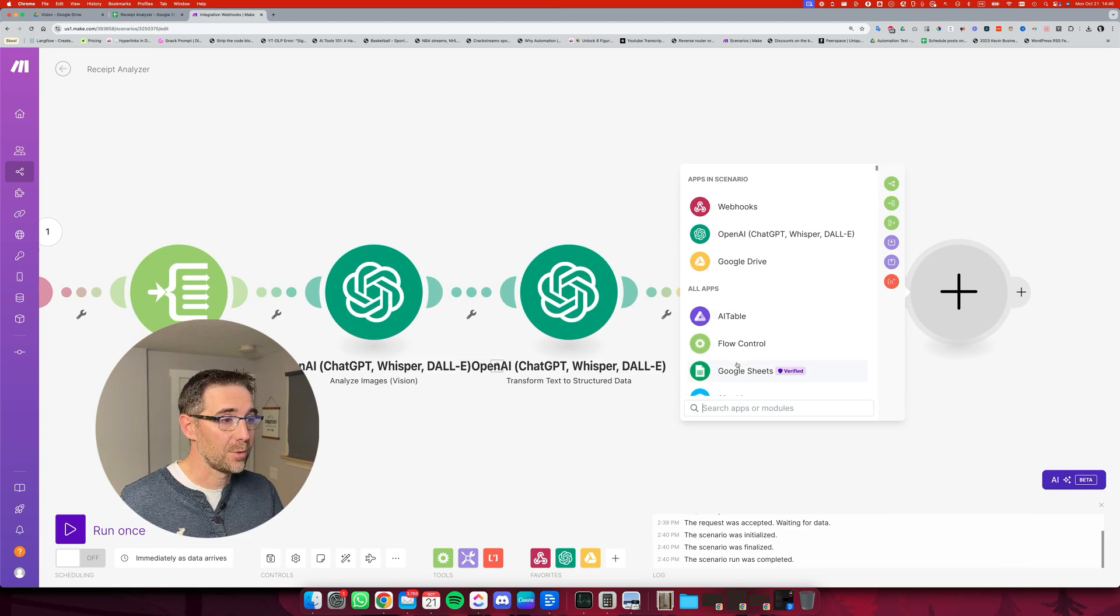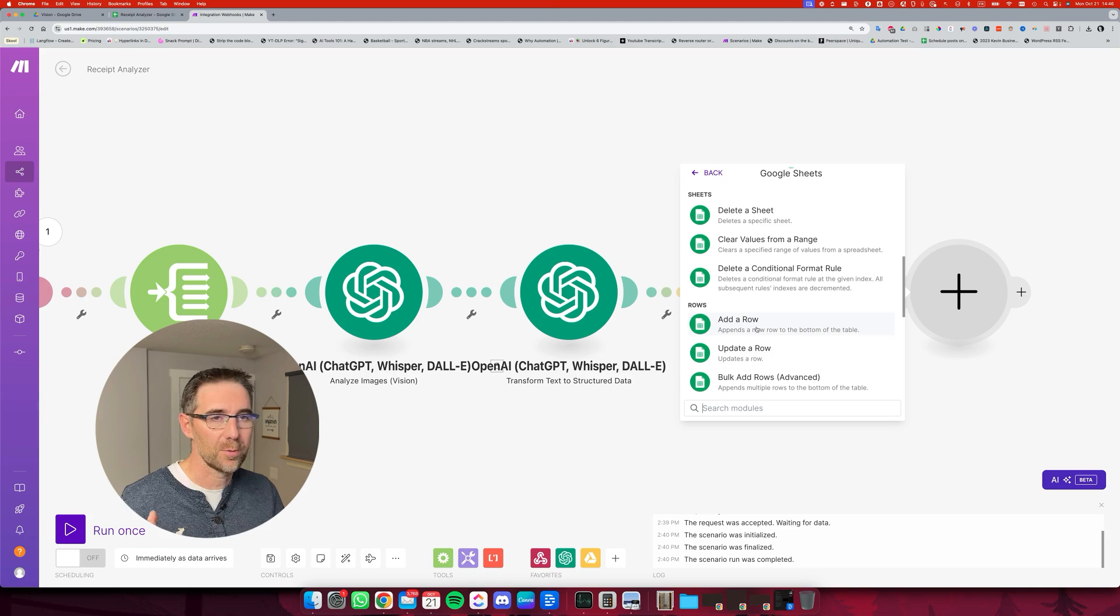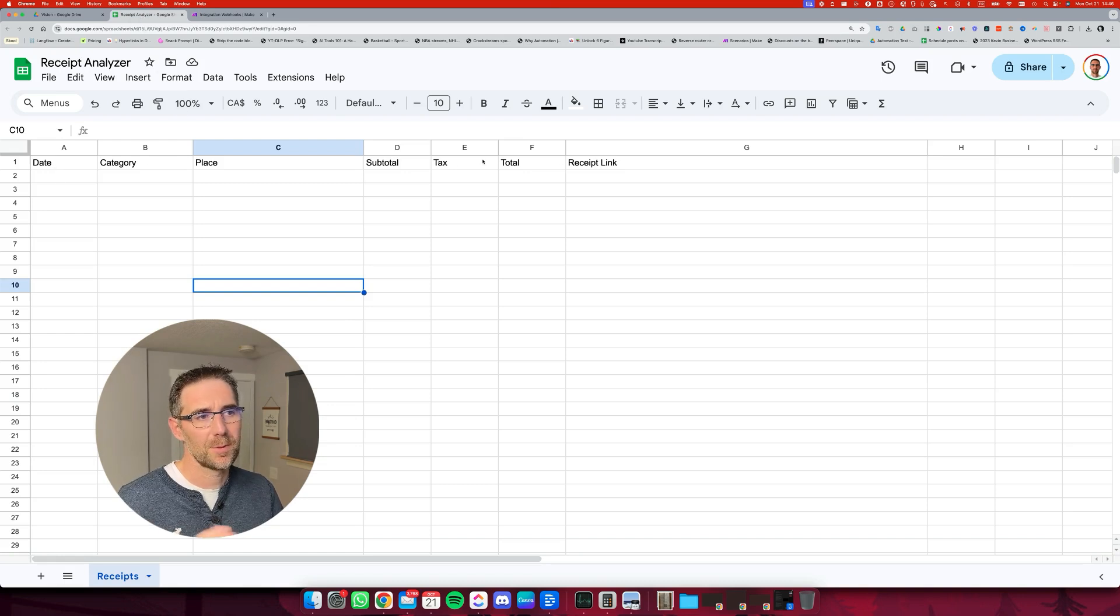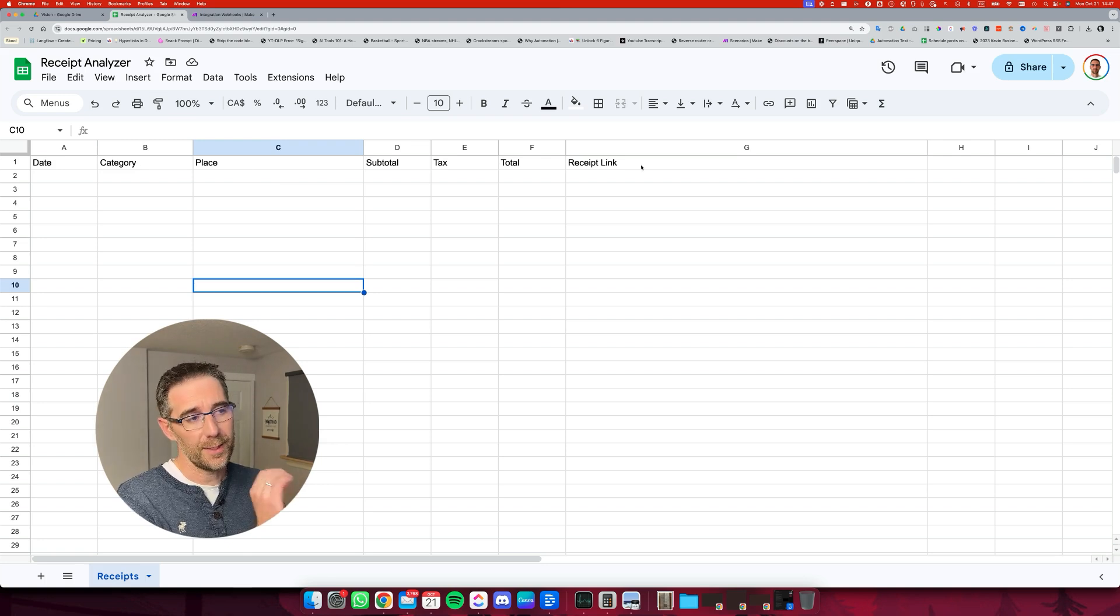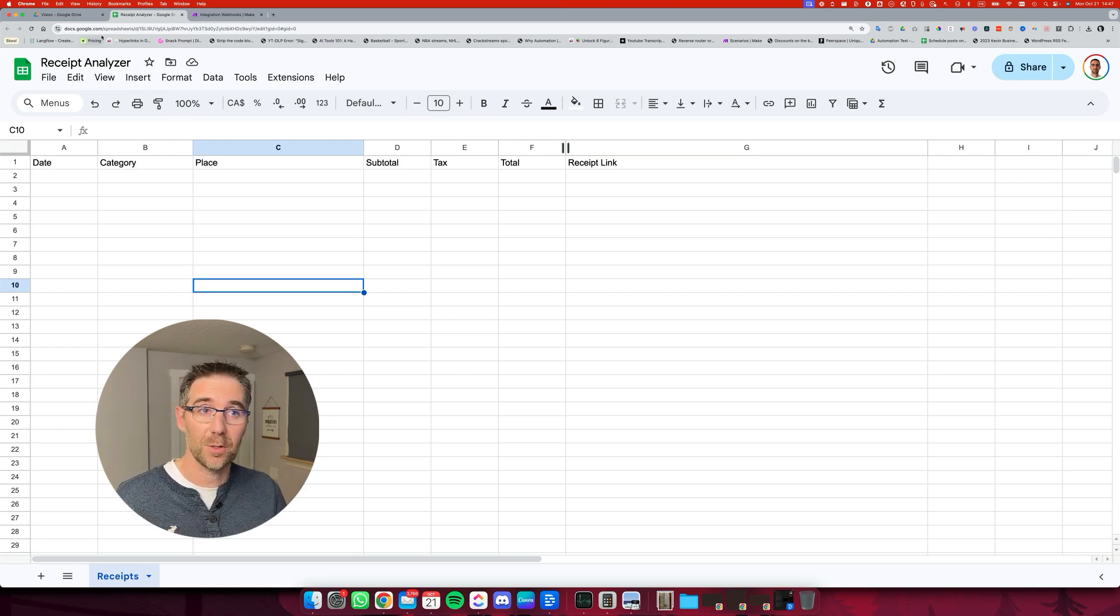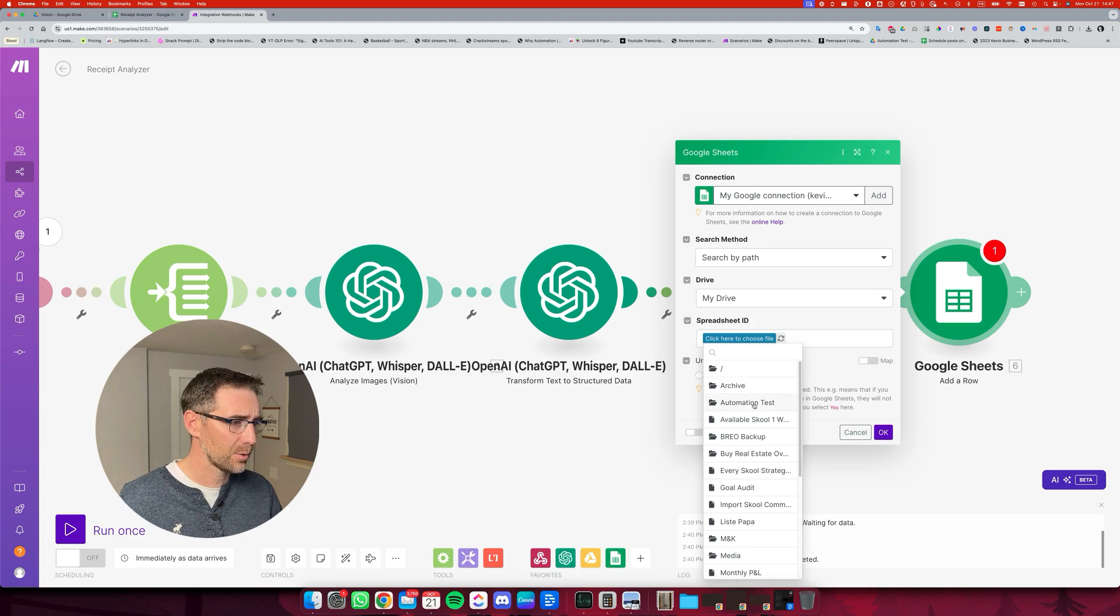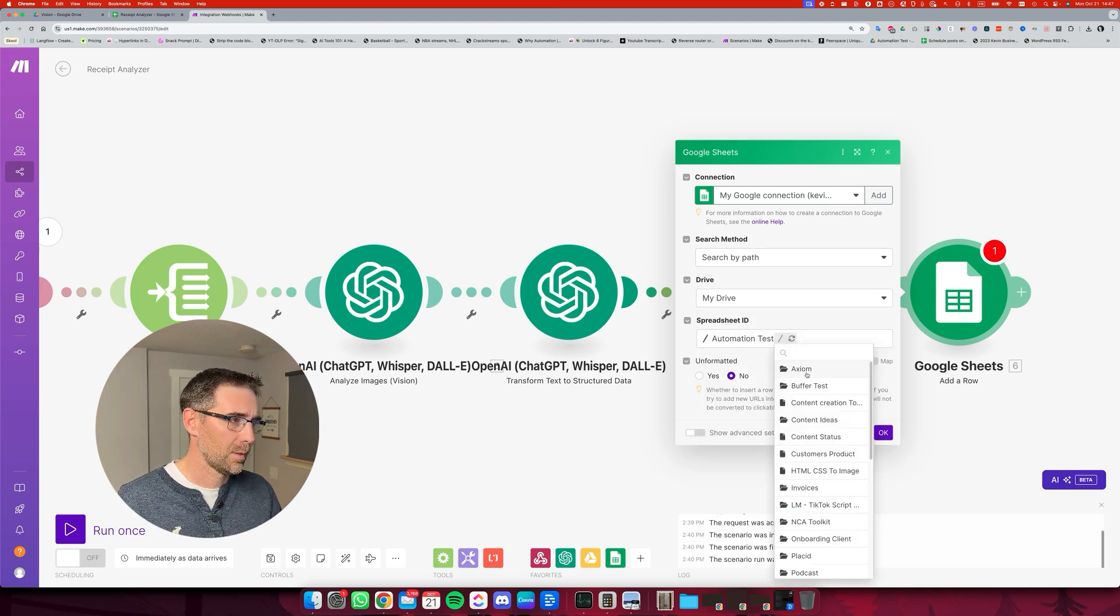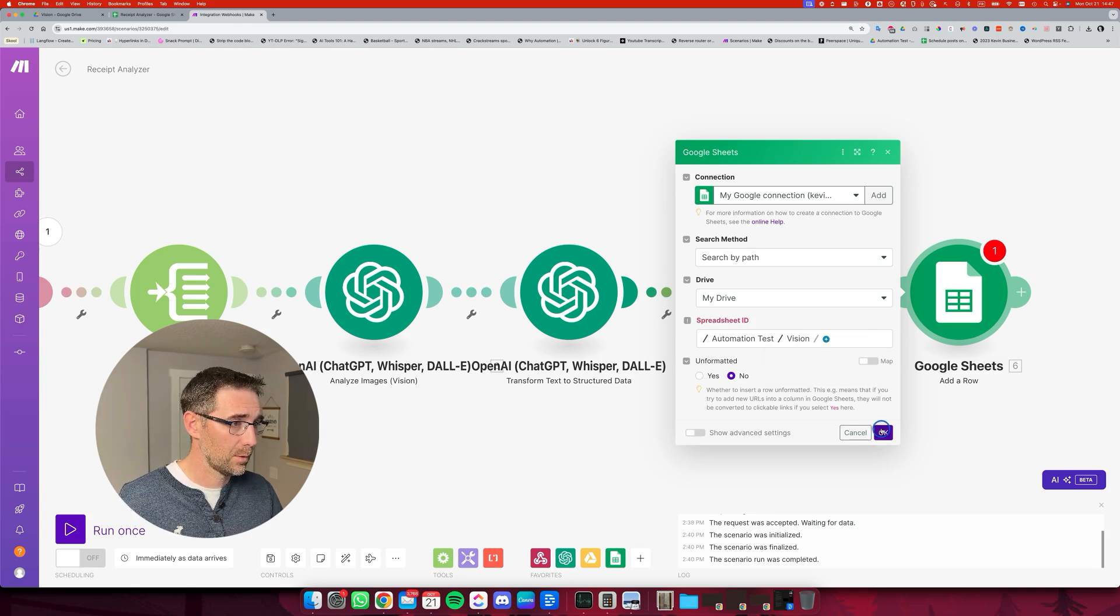And the last step is going to be to add a row into a spreadsheet that we've already configured. So the spreadsheet is right here. It contains the columns that are essentially the same as the one we just configured: date, category, place, subtotal, text, total, and an extra one, which is the receipt link, which is the link to the Google Drive where that picture is going to be stored. So coming back to this, I'm just going to select that spreadsheet that I just showed you, which is in the same folder inside vision. Let me search vision. There you go. And just OK. Oh, that's the folder. So if I search the receipt analyzer, that's the spreadsheet.